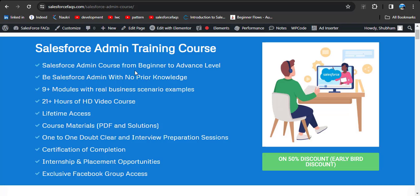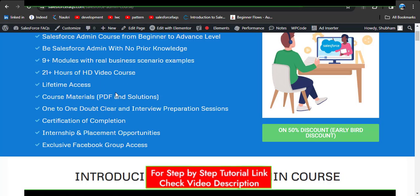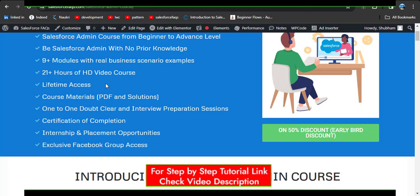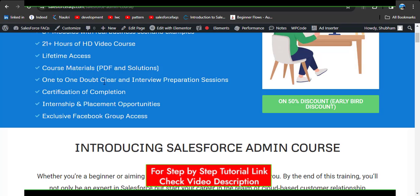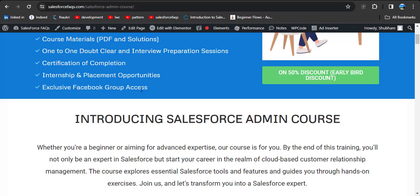In this course we provide Salesforce admin content from beginner to advanced level, with no prior knowledge required. We have 9+ modules with real-based scenario examples, 21+ hours of HD video, lifetime access, course material, one-to-one doubt clearing and interview preparation sessions, certification of completion, internship and placement opportunities, and exclusive Facebook group access.